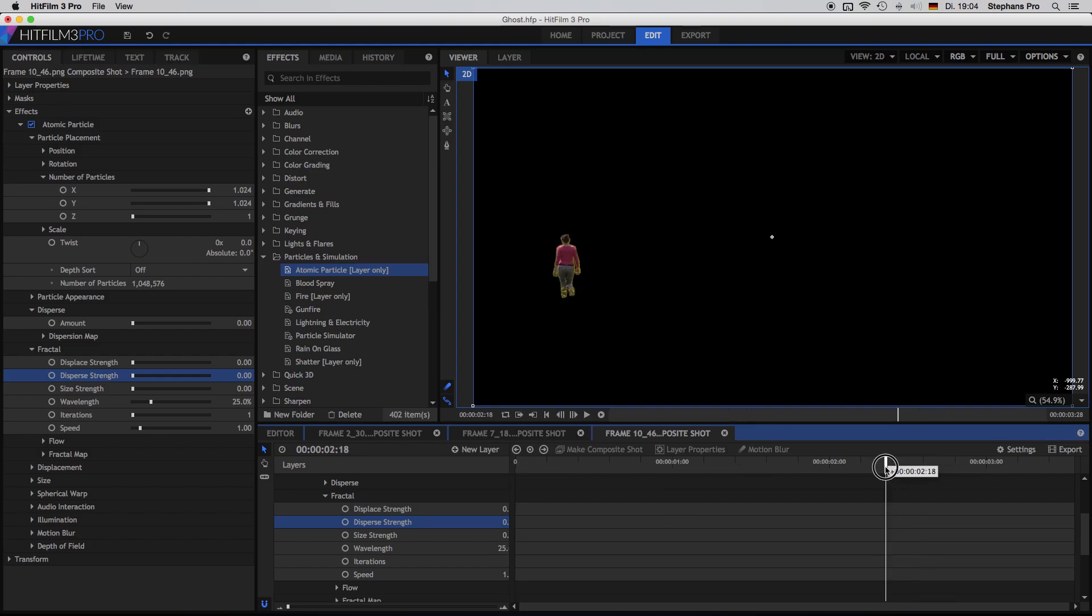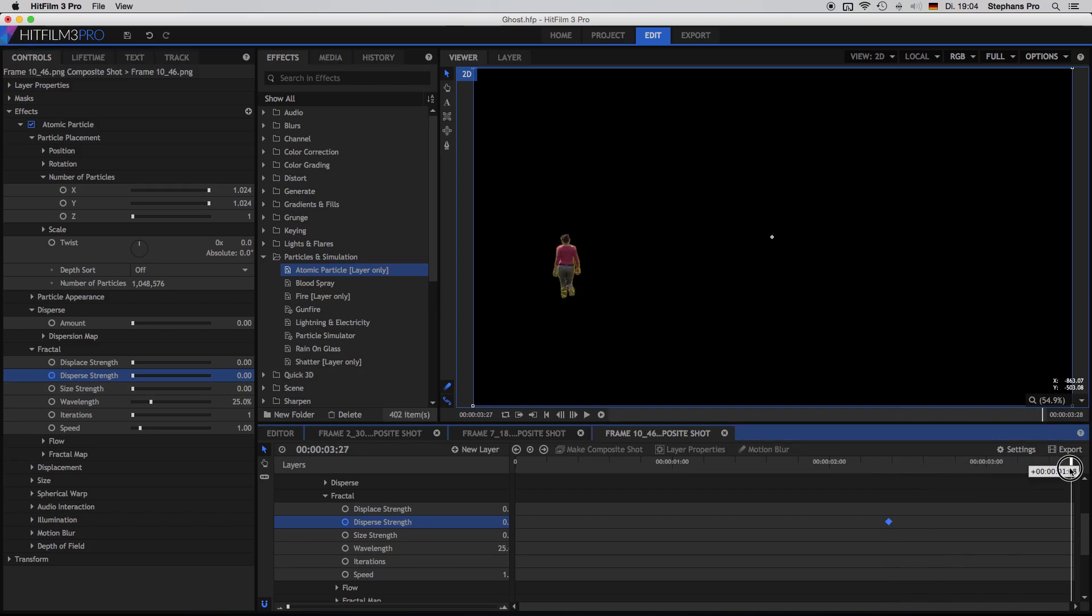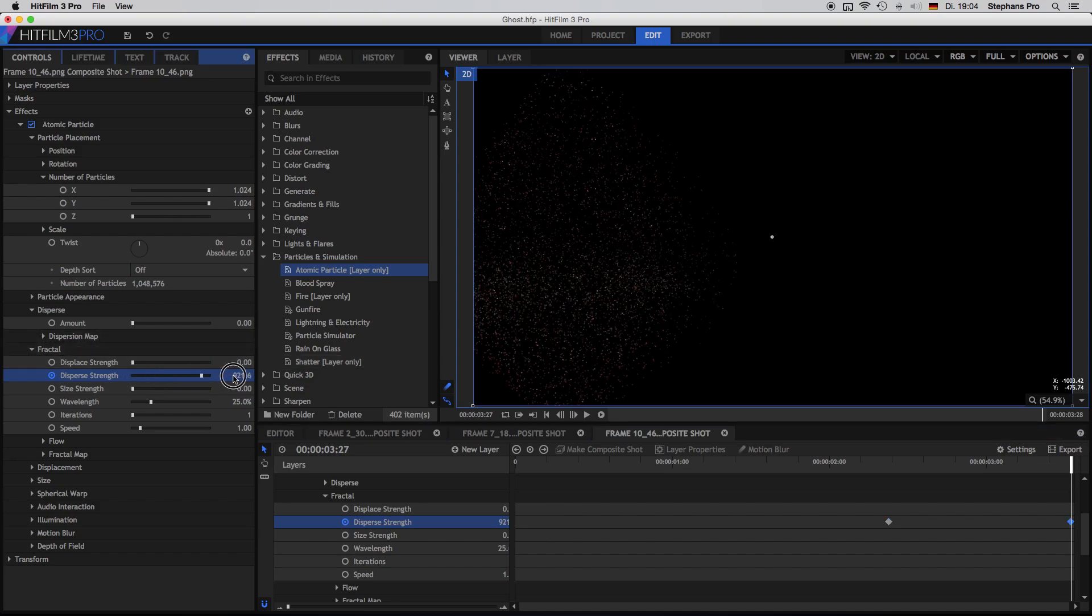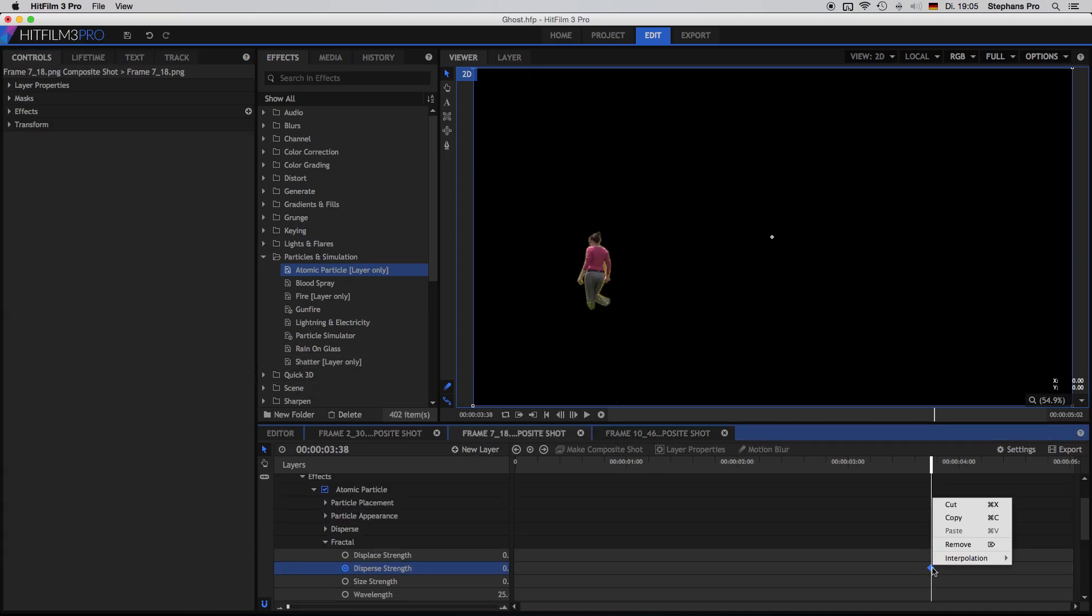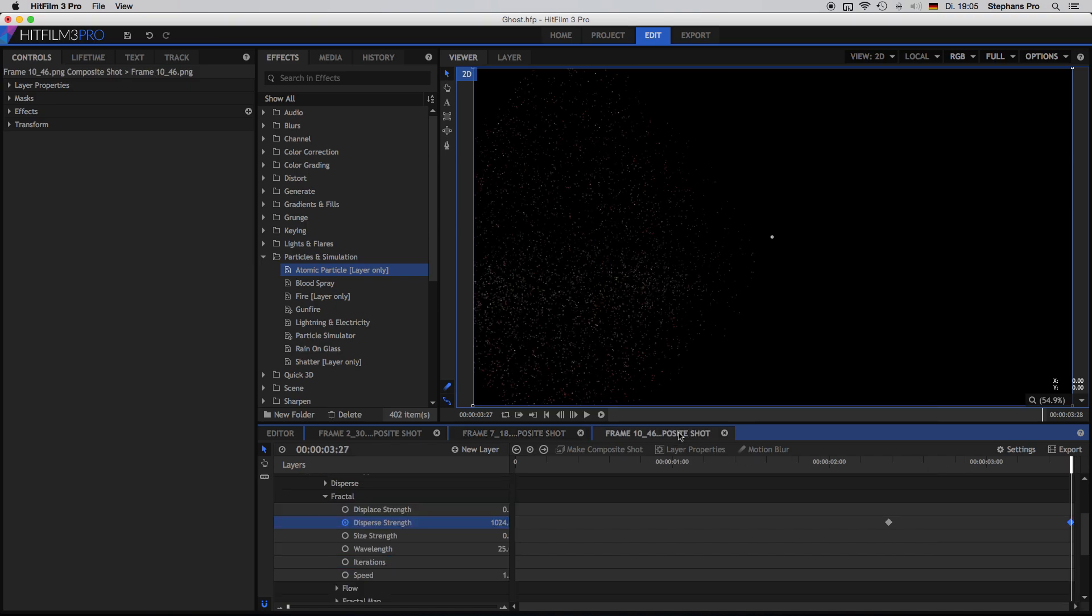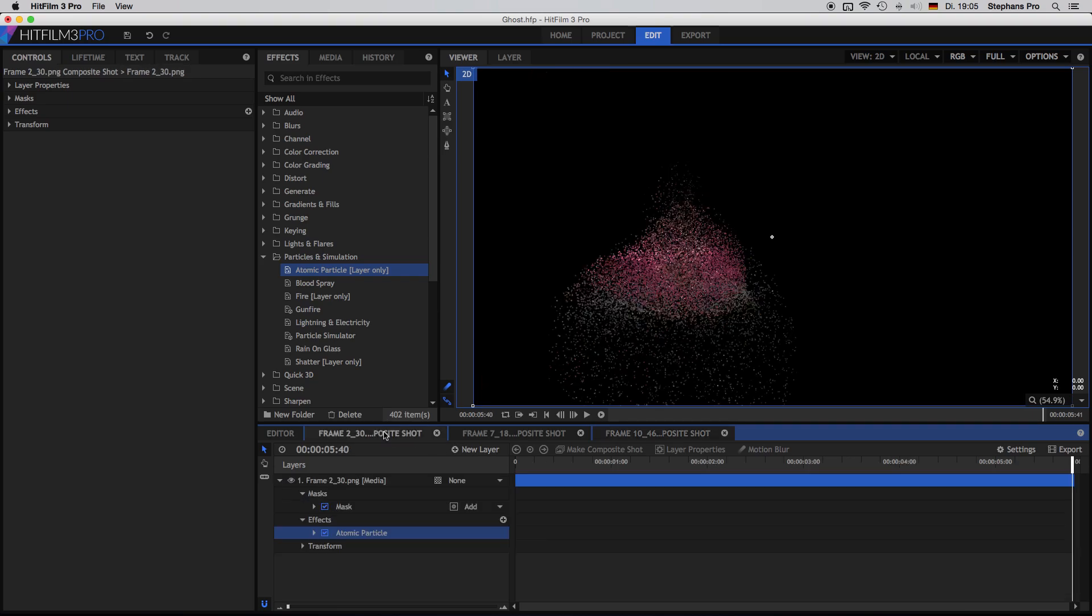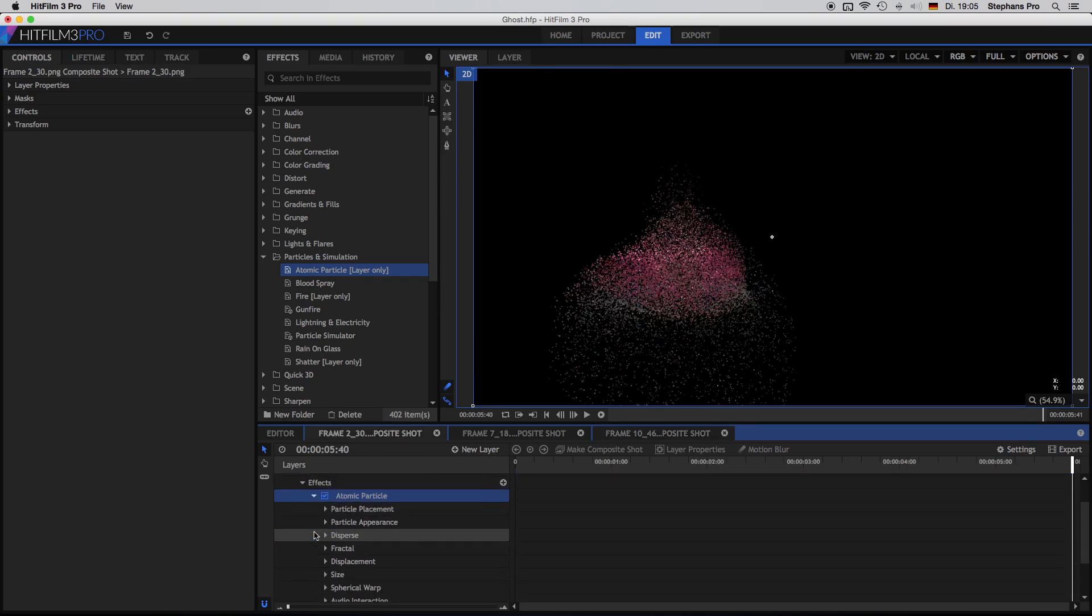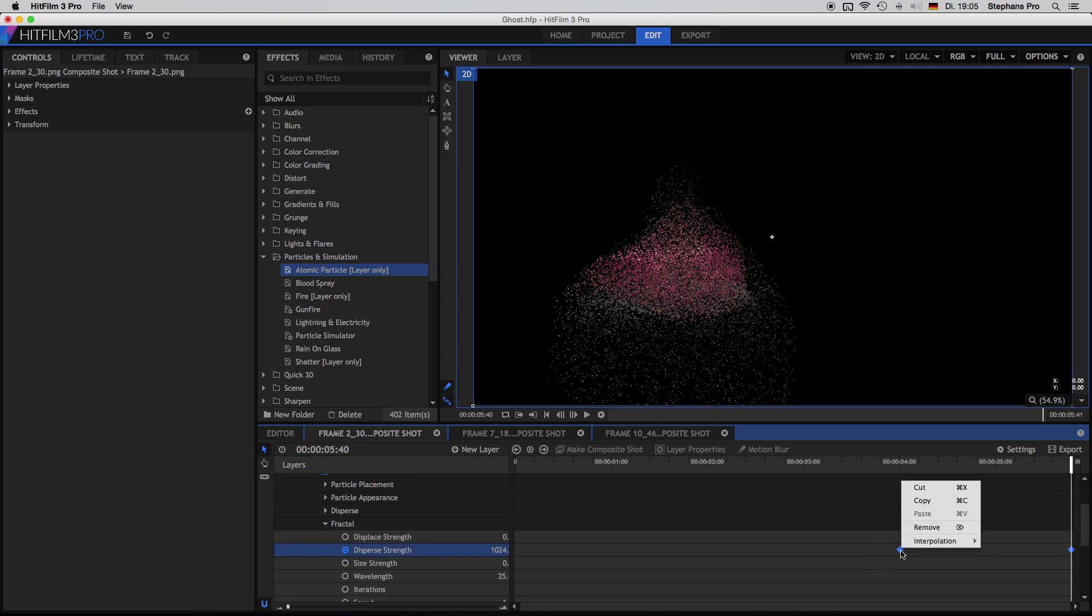So in the timeline, I will look for the fractal. And there is the disperse strength. So there are no keyframes. So inside the controls, I will reset the disperse strength and set a new keyframe, just somewhere close to the end. Keyframe. Bring it to the very end. Last frame. And increase the disperse strength again. Right click on the keyframe. Interpolation smooth. Select all keyframes in the next shot. Right click. Interpolation smooth. And on the first one, the same thing. I have to find them. Select them all. Right click on one. And ready.